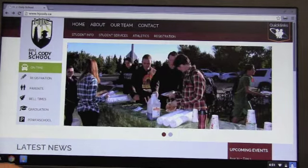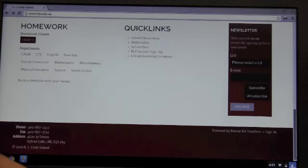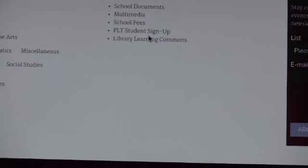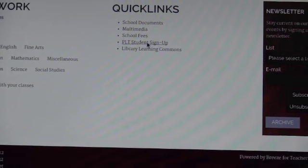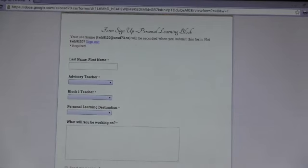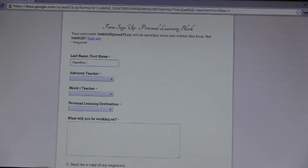Tyrese has gone to the H.J. Cody website. On the H.J. Cody website, he's going to scroll all the way down to the bottom of the page where there are Quick Links. Halfway down the Quick Links menu, you will see a link called PLT Signup. He's going to click on PLT Signup, and it's going to take him to this page. Here he's going to put his name in — Tyrese Hamilton.